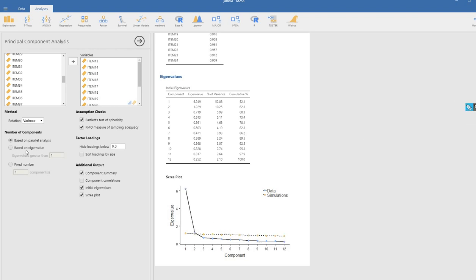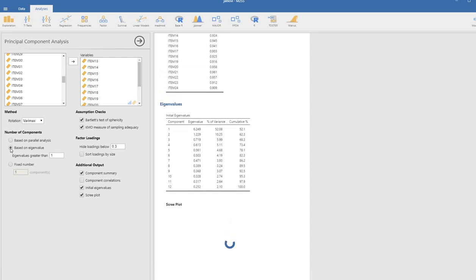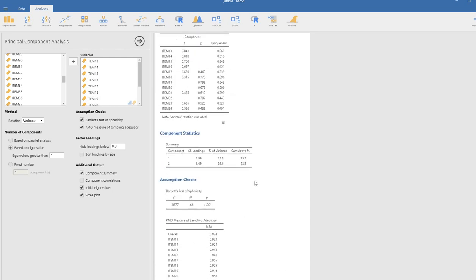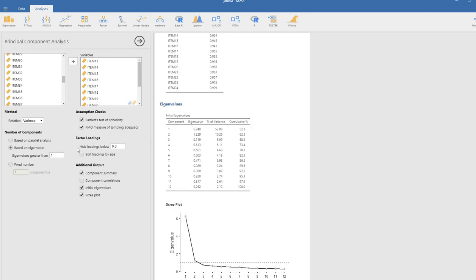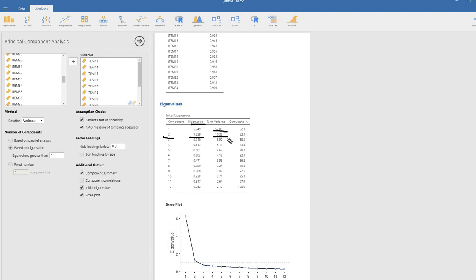The other possible approach is to use the eigenvalue cutoff rule. If we click on this, the eigenvalue cutoff rule is also indicating a two-component solution — we retain those components with eigenvalues of at least one. Components one and two both meet that criteria. So based on all three criteria, we would have a two-component solution. You can also see the percentage of variance accounted for by each component: the first retained component accounts for 52.08%, the second a little over 10%, so cumulatively those two components account for about 62% of the variation.